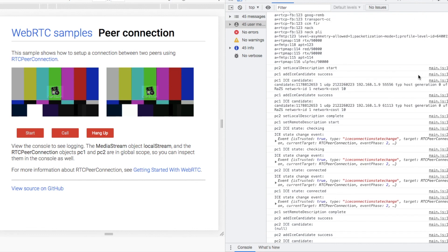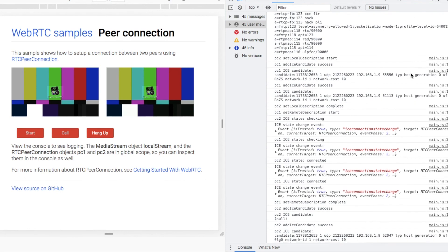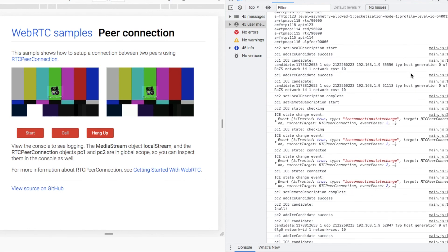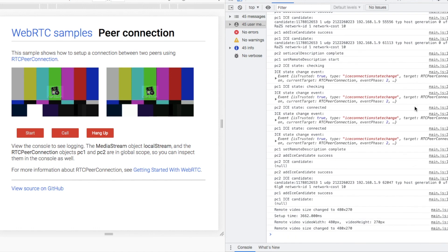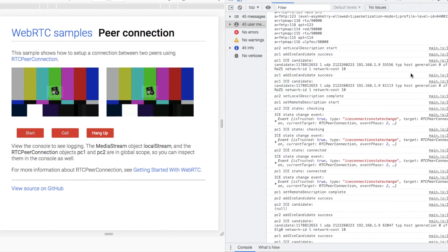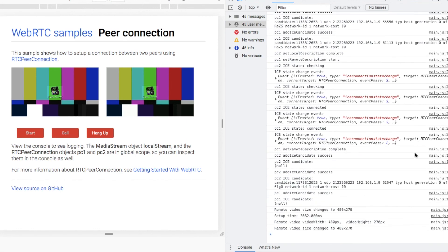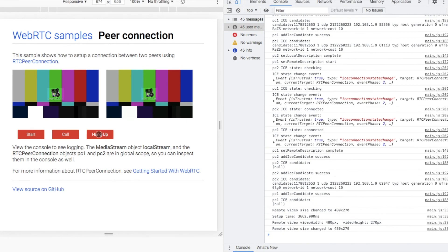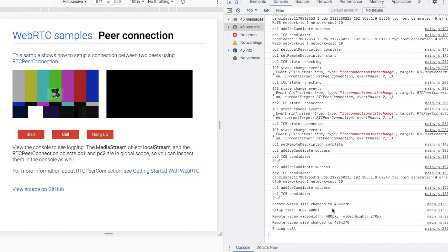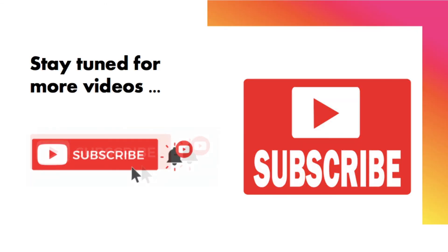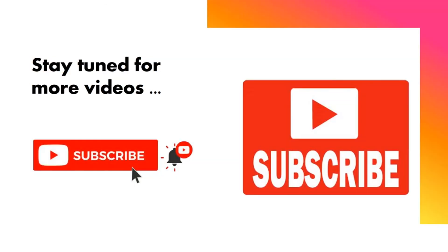That's it for now. I hope you got an idea about Session Description Protocol used in WebRTC with SDP offer and answer. We will see more in the upcoming videos. If you found this informative, please like, share, and subscribe. Also support us. Thank you, and have a wonderful day.